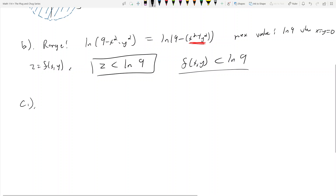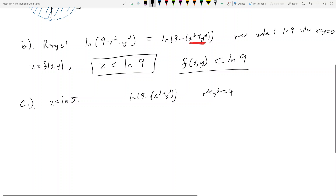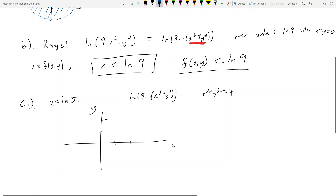Level curves are found by taking fixed z values and plotting what x and y combinations give that z value. For example, if z = ln(5), our function ln(9 - (x² + y²)) = ln(5) means x² + y² = 4. Plotting this gives a circle of radius 2, passing through (2, 0) and (0, 2). This circle corresponds to the level curve z = ln(5).